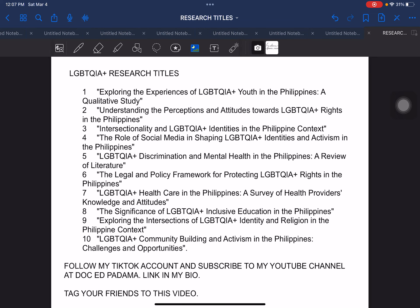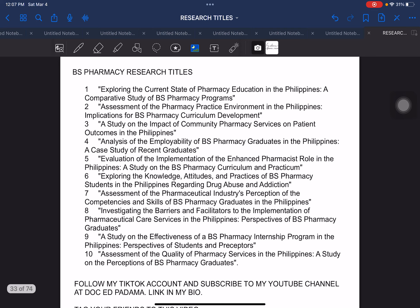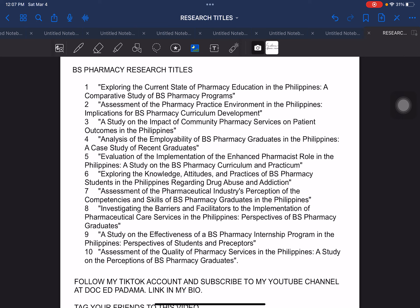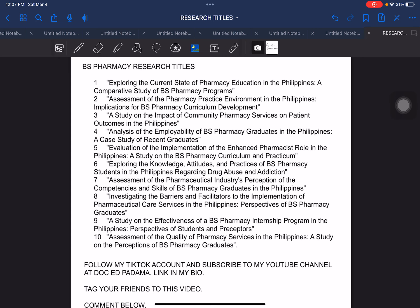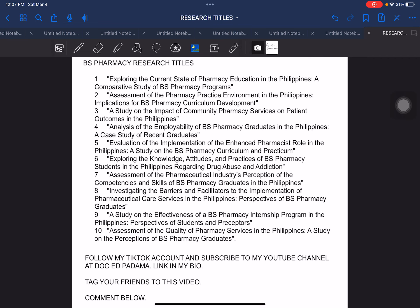The next, we have LGBTQIA+ research titles. And then we have BS pharmacy research titles. We are almost in the middle part of our presentation, meaning we still have some more titles that you can use in crafting your proposed research titles. Please follow my TikTok account and subscribe to my YouTube channel. If you have any suggestion or comment with regard to research titles, you can write them below the comment section of this video.